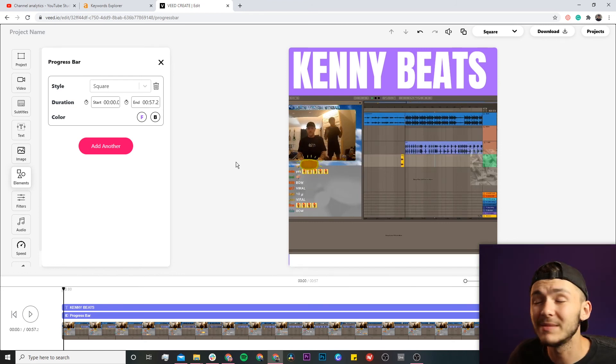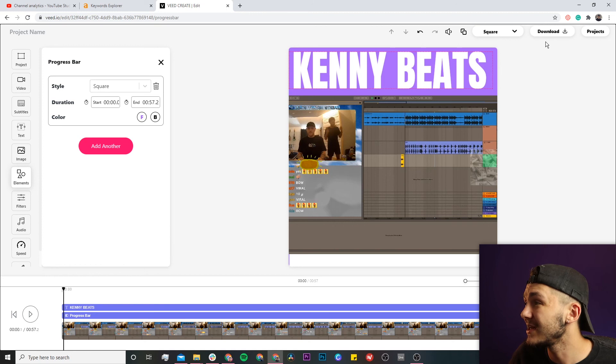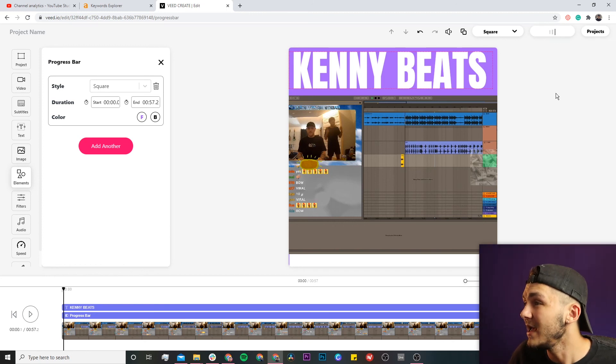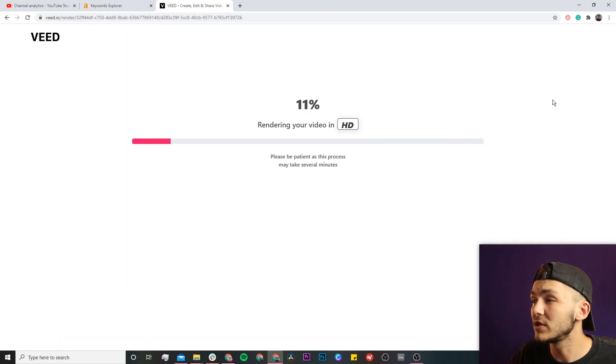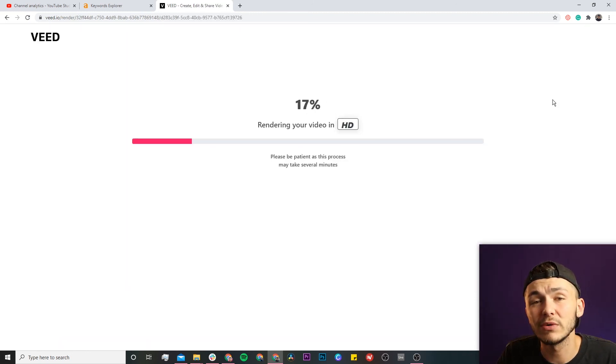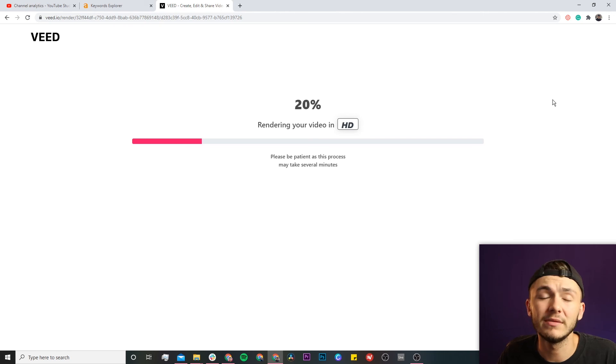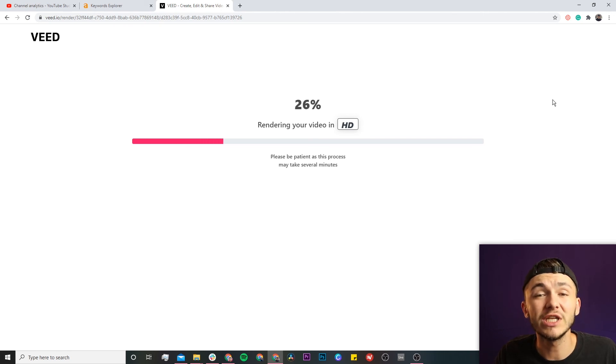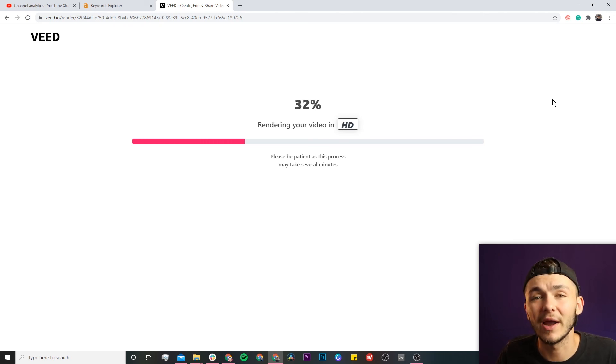Once I'm happy with my clip, I'll click the download button in the top right. Veed will render the project, and once finished, I can download it and post this Twitch clip to Instagram.